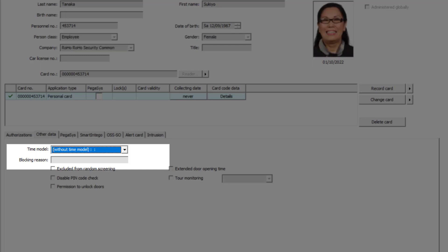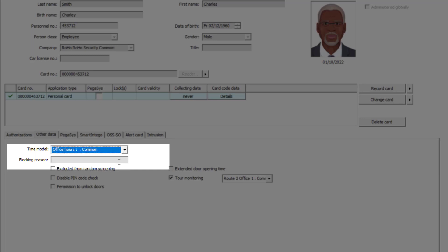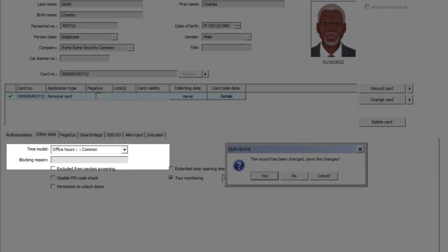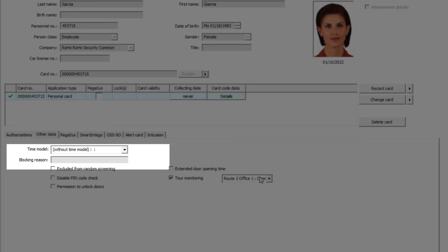That does not count for Sukiyo Tanaka. She is the office manager and must have unlimited access, so she stays without a time model. However, the boss, Charles Smith, gets the time model assigned. And that also counts for Gianna Garcia.